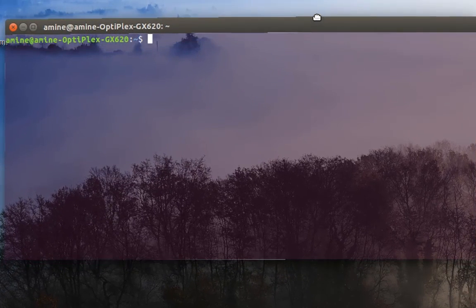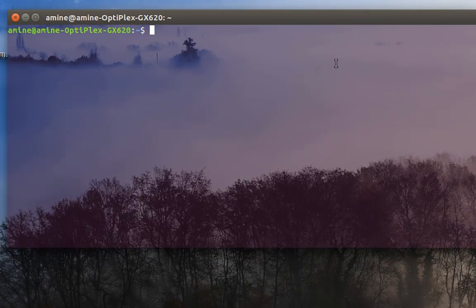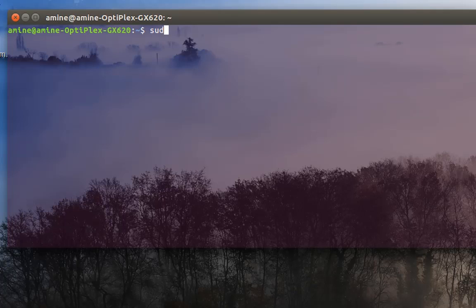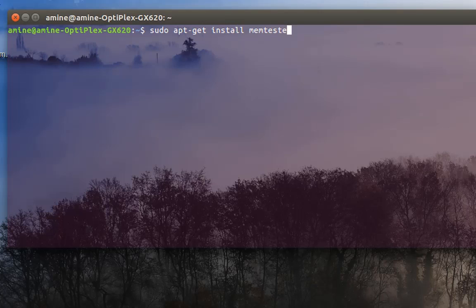we have to install it. In order to install it, we type sudo apt-get install, and the program name is memtester.